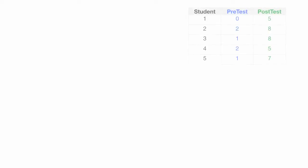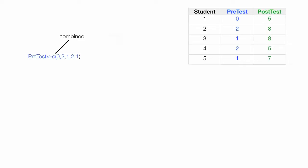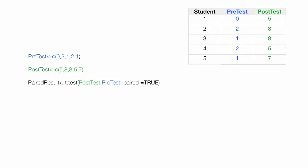So when we use R, what we do is we build a little table or vector, and we combine the data or concatenate the data into a table. Do this for the pre-test and post-test data. Then we run a t-test. It's as simple as that.